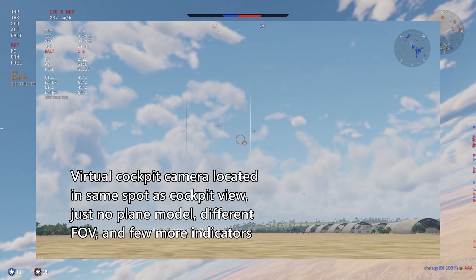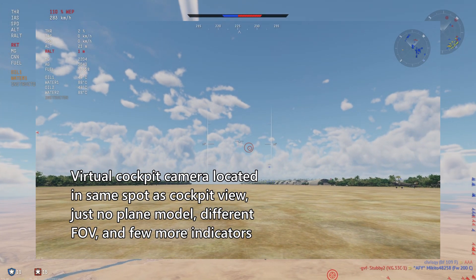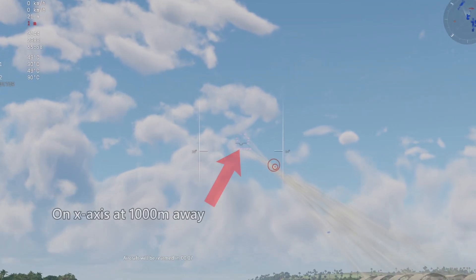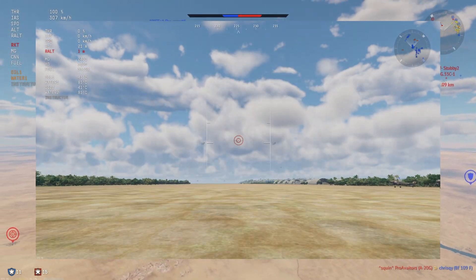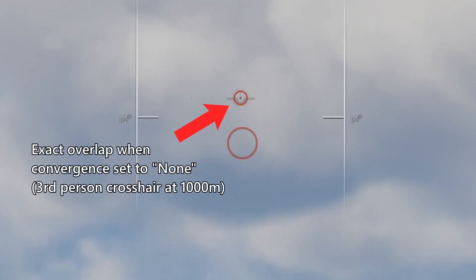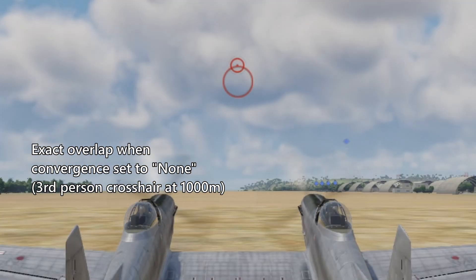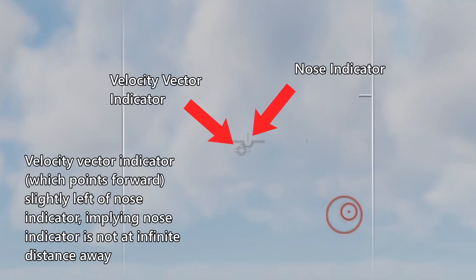We're using the virtual cockpit here, which has a camera located in the same plane as the regular cockpit view, just without the aircraft visual model, a narrower FOV, and a few more indicators of aircraft state. Also, this grey indicator seems to fall along the same x-line for the aircraft at 1,000 meters, since it coincides exactly with the crosshair when convergence is set to none. We can also see that it's not located an infinite distance away, because if it were, it would point directly in front of the camera, but it is still slightly offset to the right compared to the velocity vector while flying straight.